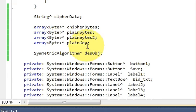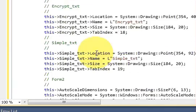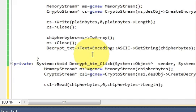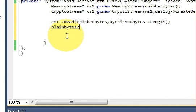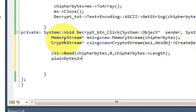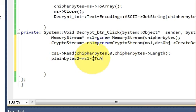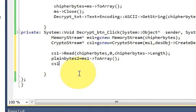We have defined two plainBytes variables — one was used in encryption, and this next one we will use in decryption. Write: plainBytes variable with arrow pointer ToArray, open and close brackets. Then close the crypto stream: copy cs1 and write Close.